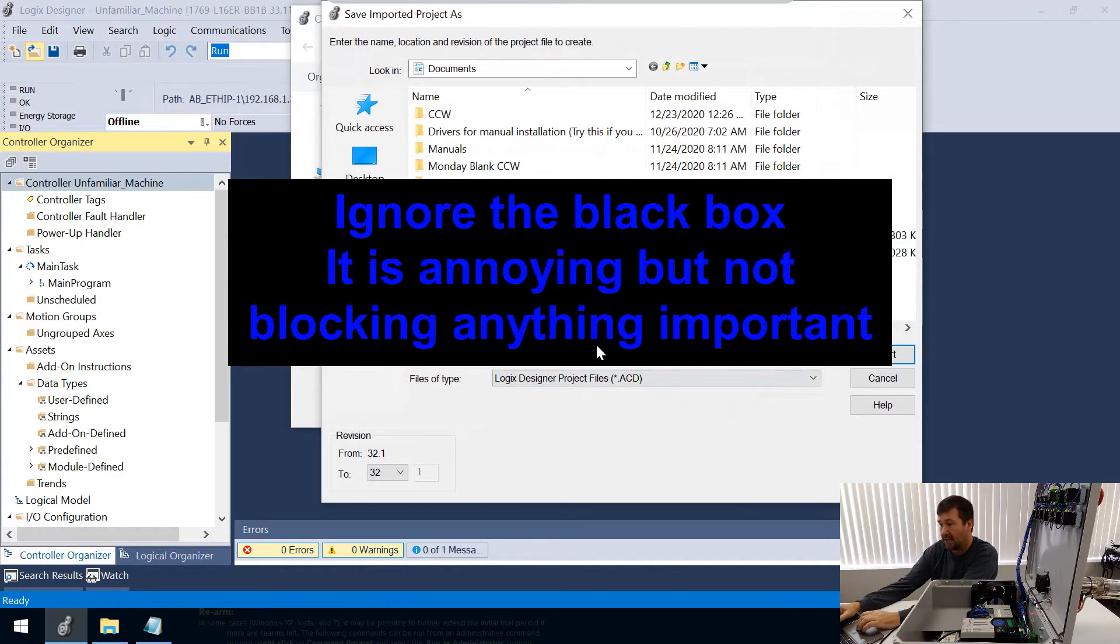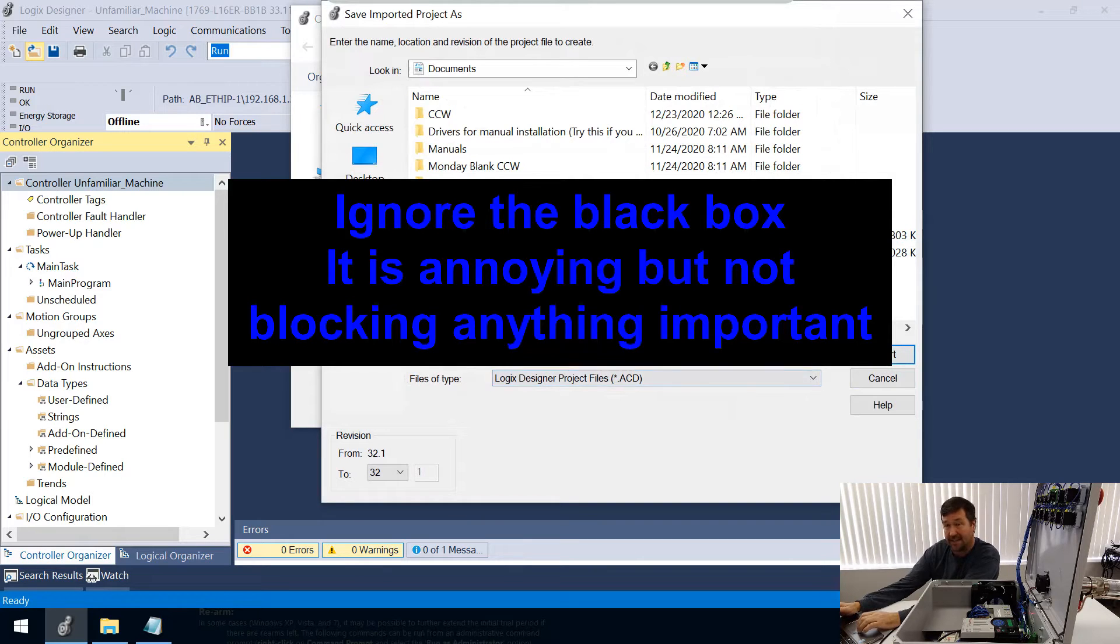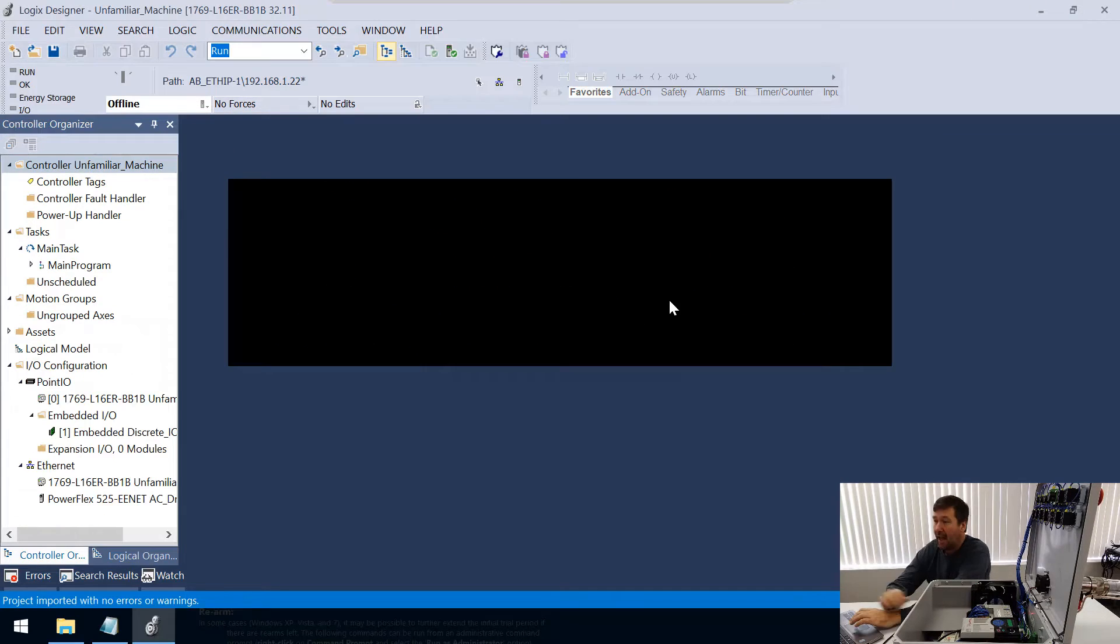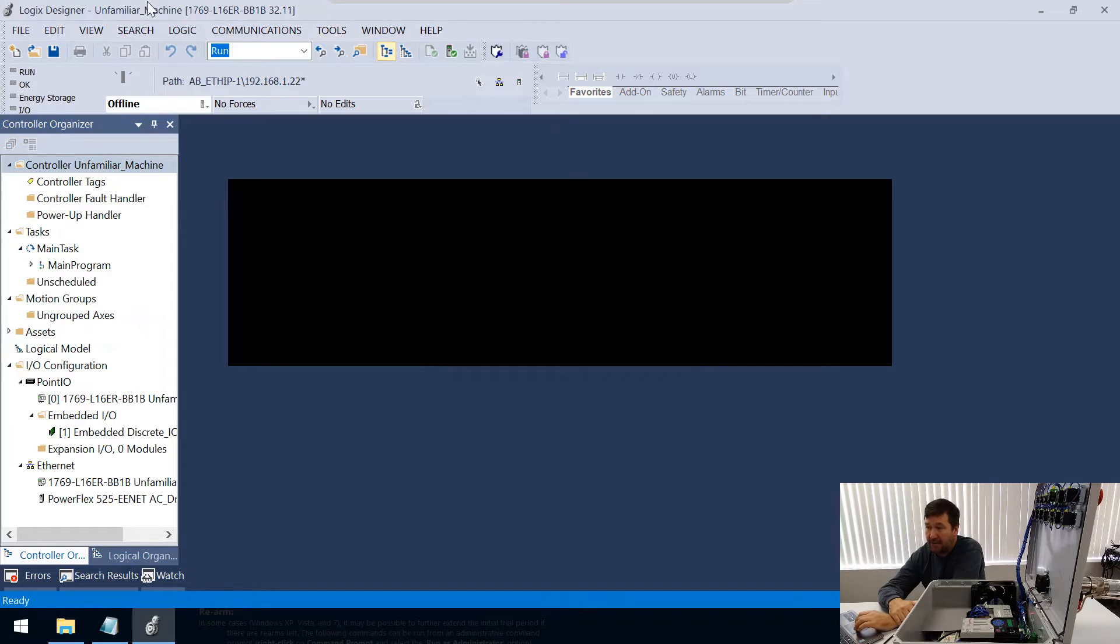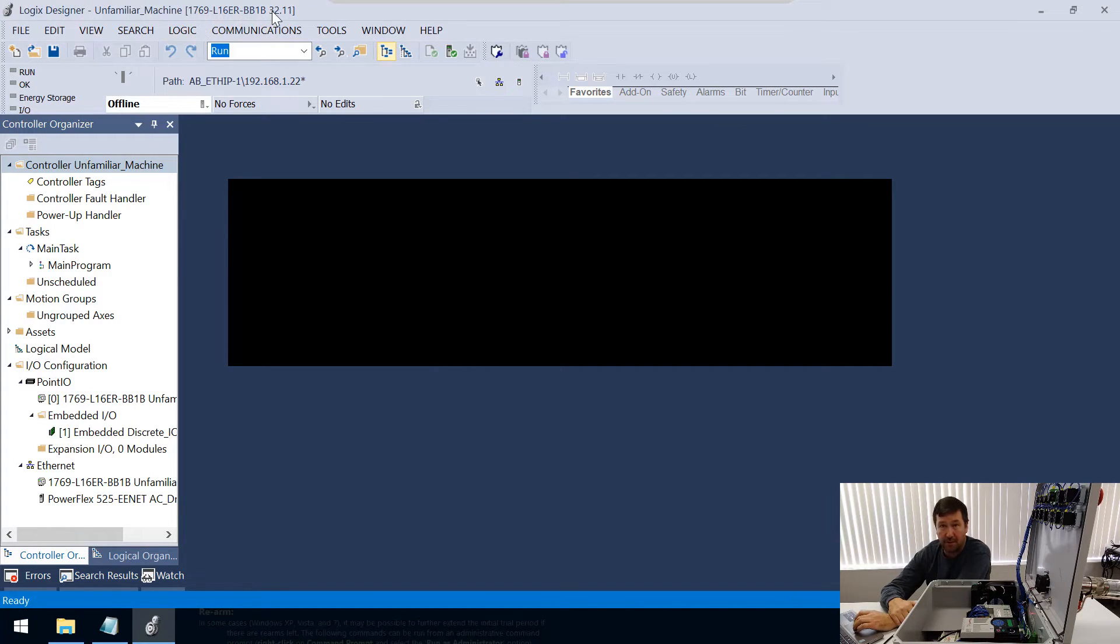We're going to open that LK5 file that we just saved. It's going to ask us where do you want to import it to, because it's going to create an ACD file.